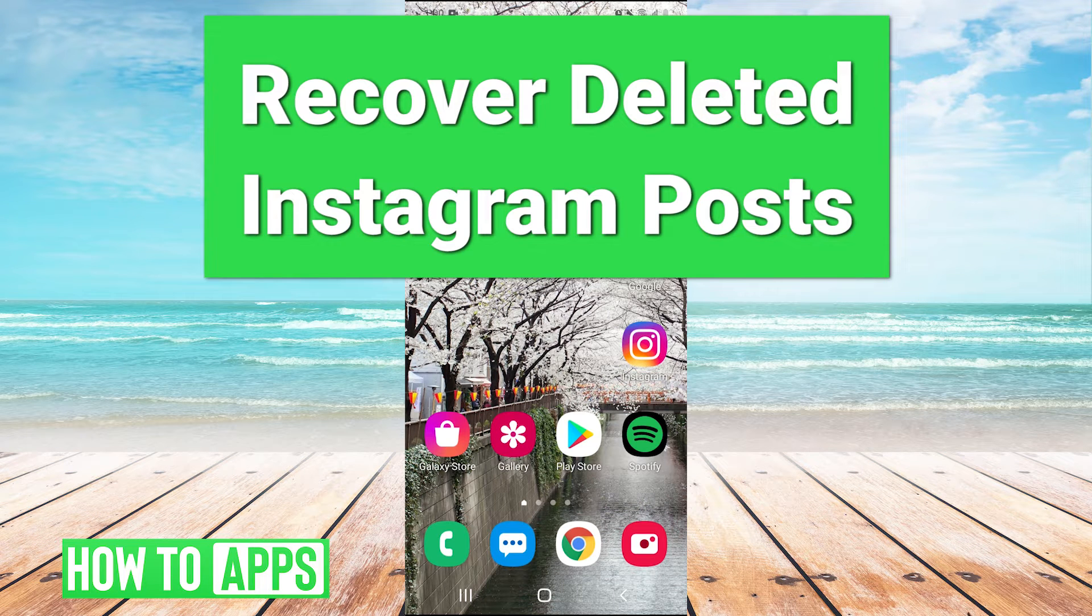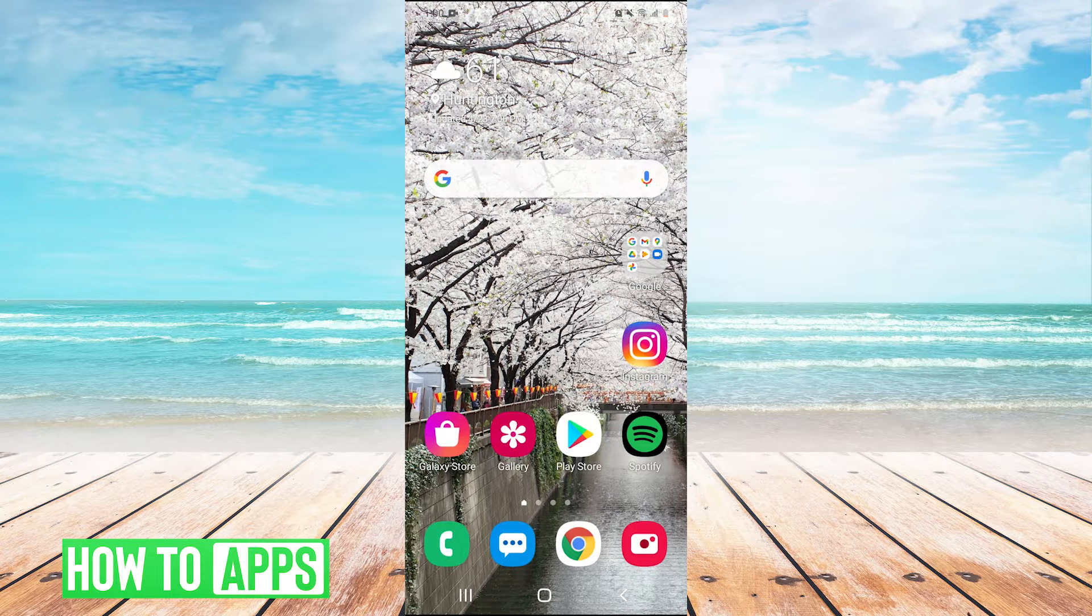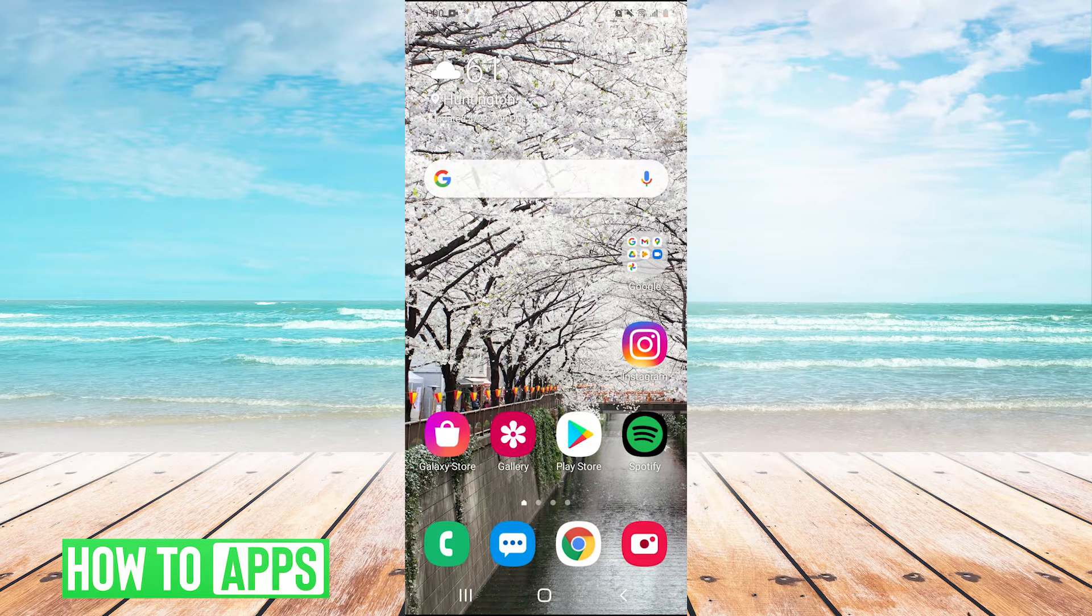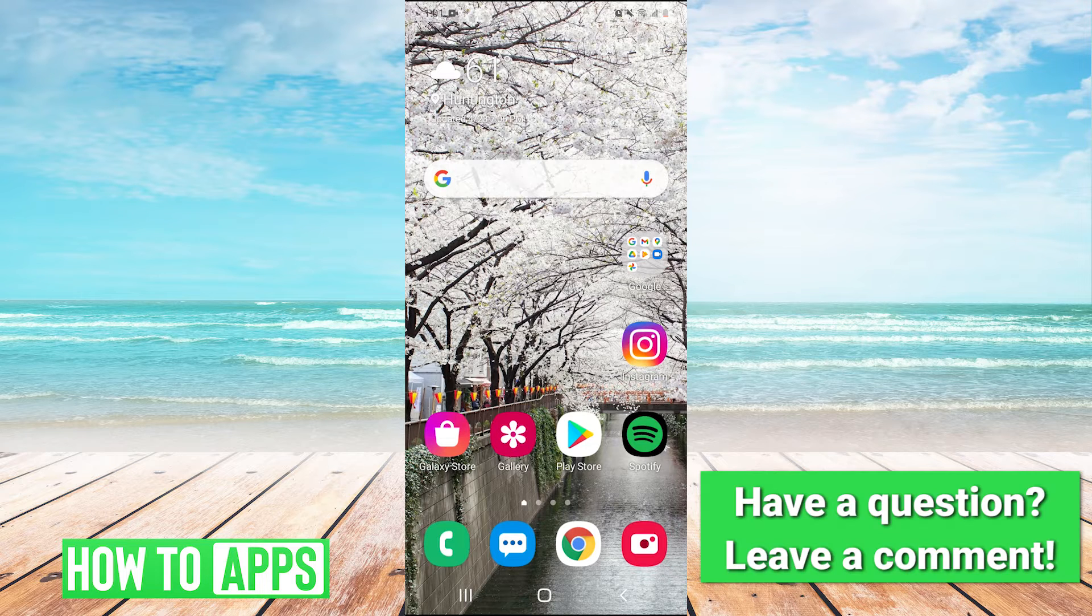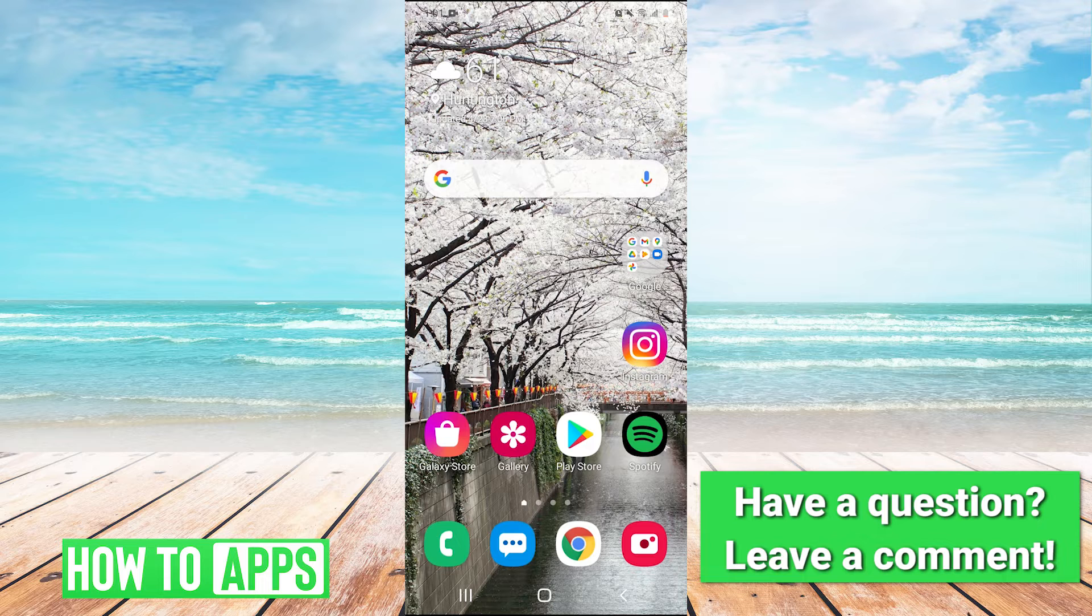Hey guys, what's going on? It's Charles and today I'm going to show you how to recover deleted Instagram posts. This is a feature that was newly added to Instagram where you can actually recover deleted posts within 30 days of deleting them.